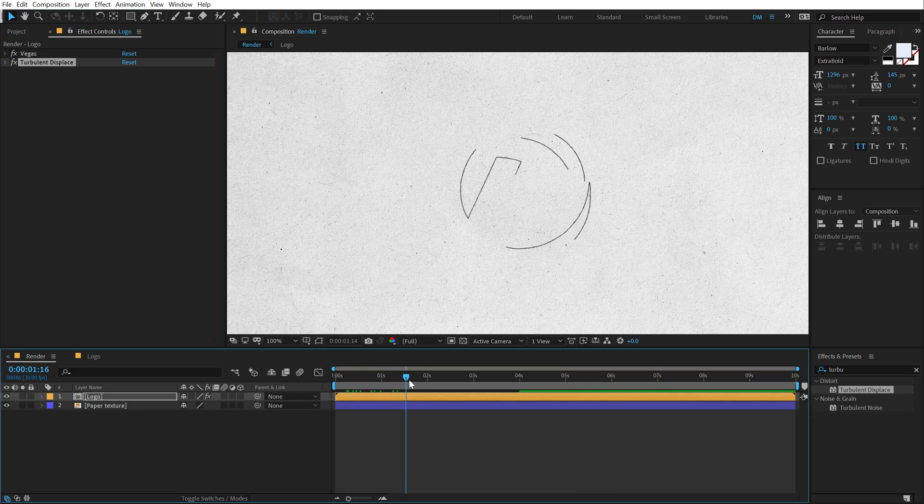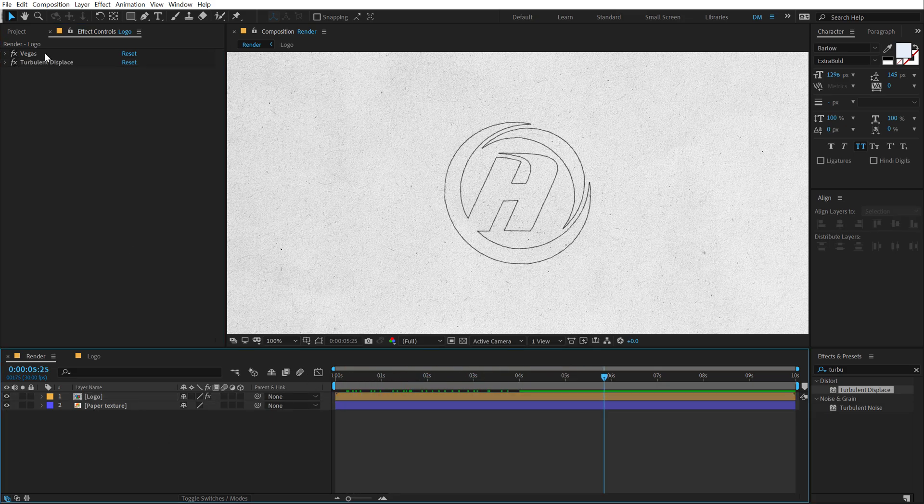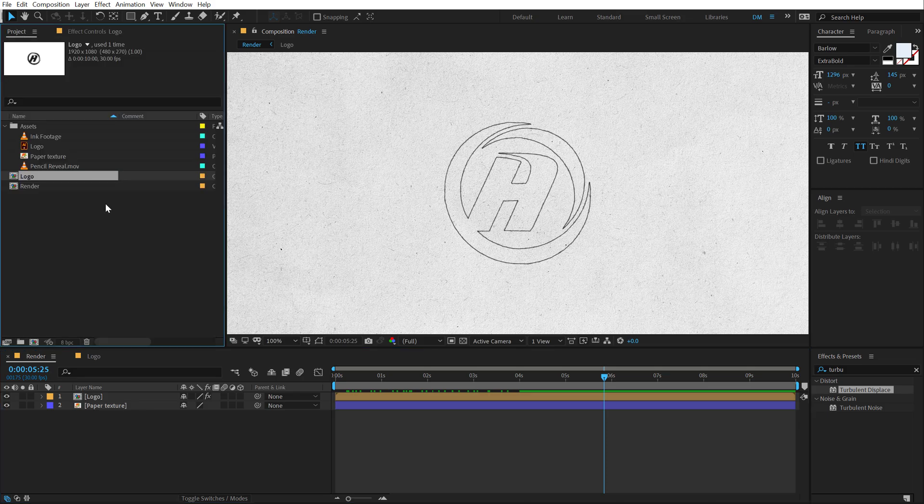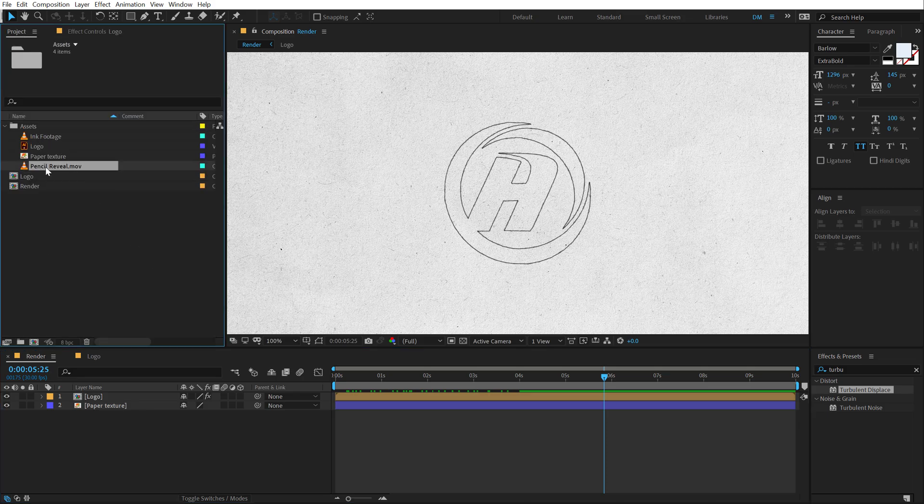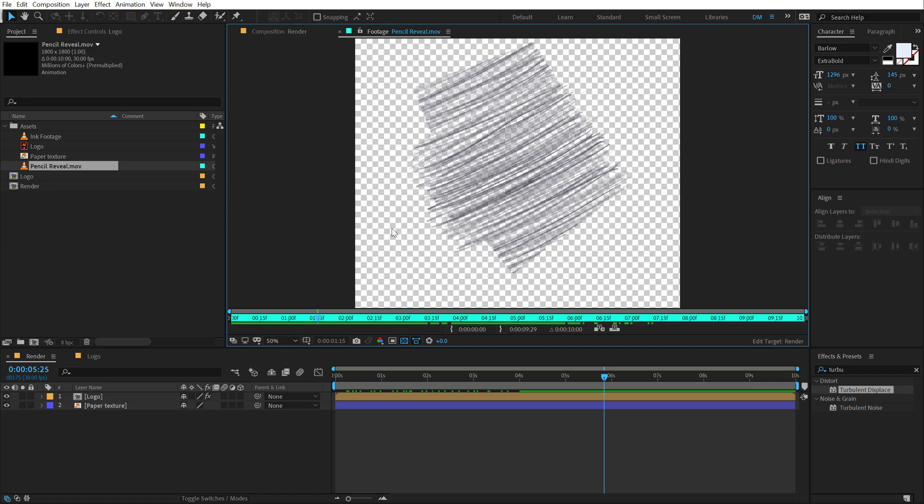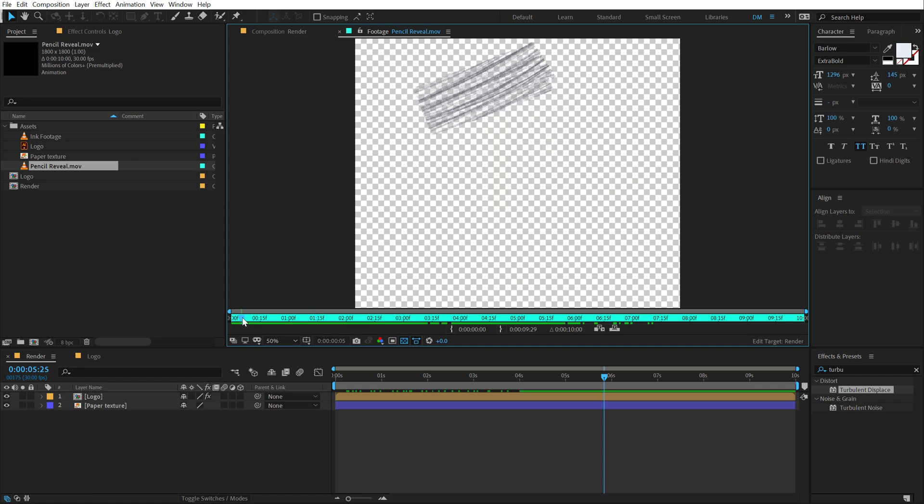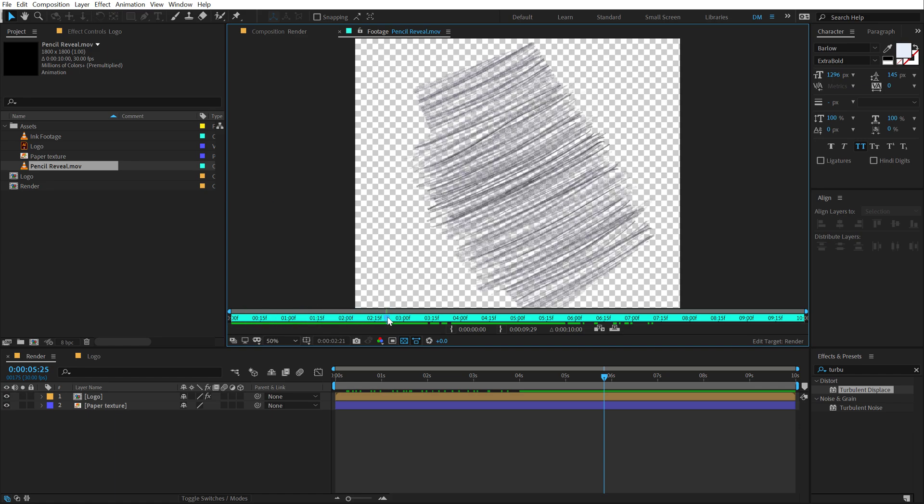So if I now preview this, you can see we get a really nice look. Now what I'm going to do is go back into my assets folder. And here I have a pencil revealing animation that I created and basically just rendered as an MOV. We don't need to go over that process. It's a pretty simple process, by the way.